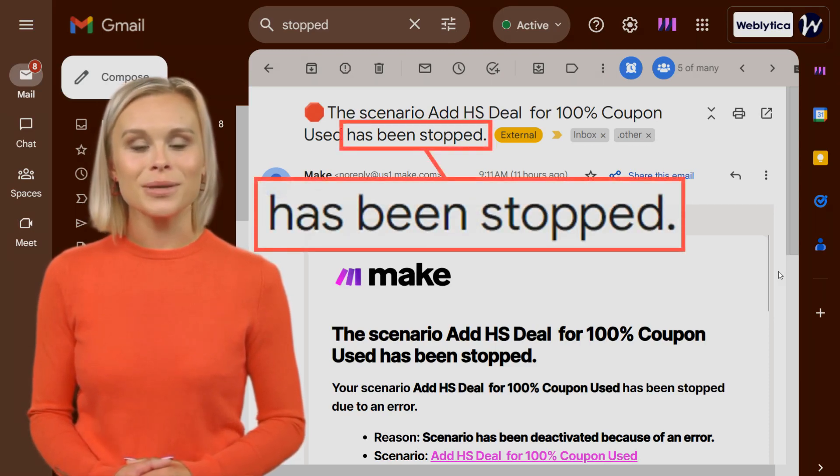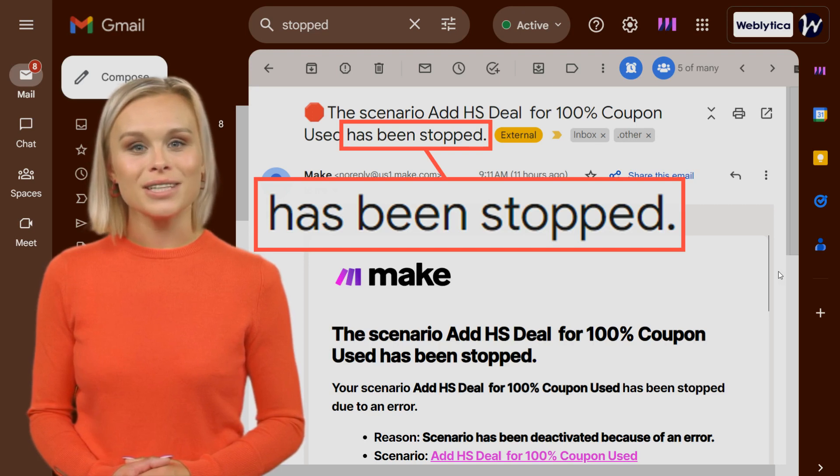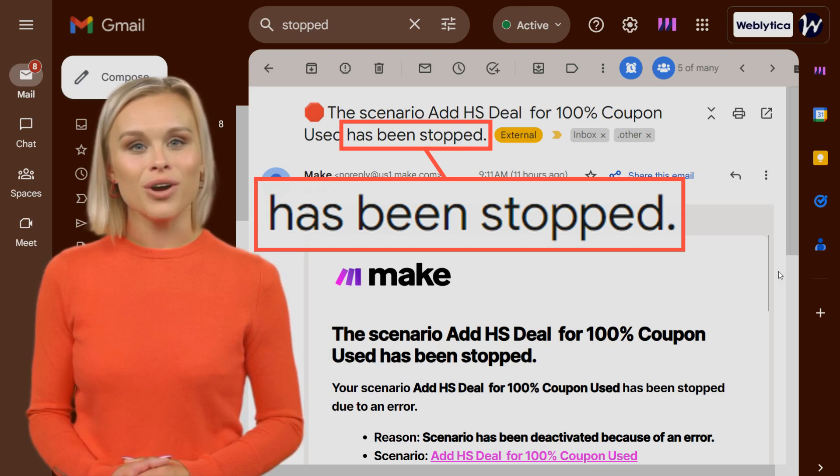You can identify this email by the red octagon or stop sign in the subject line and ending with the words has been stopped.